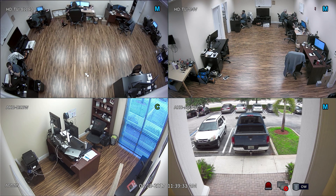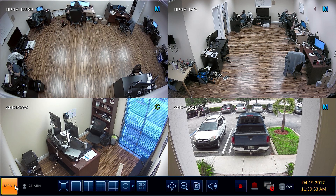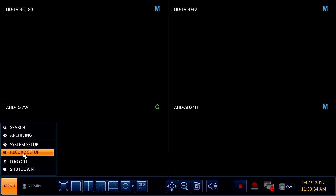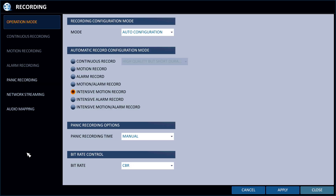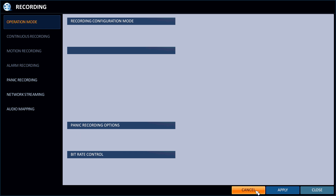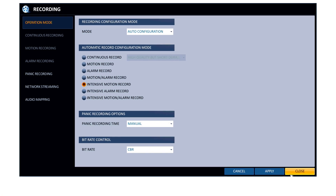Navigating the recording configuration screens are just as easy. From the main menu, select record setup. On the record setup screen, users can choose between various recording methods including continuous, motion detection, and alarm triggered recording. These recording options and others will be explained in detail in a separate video.